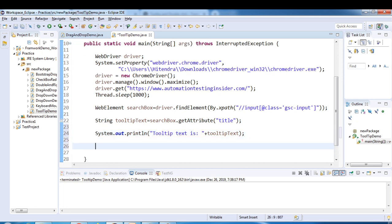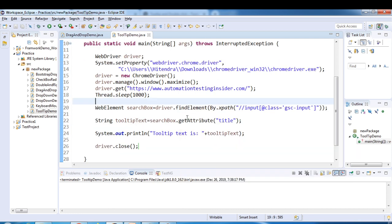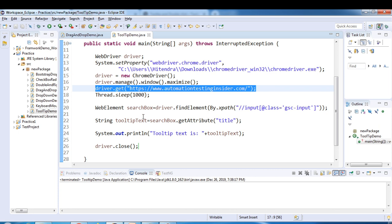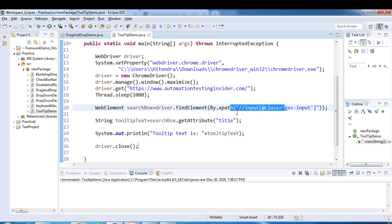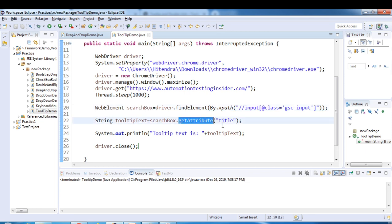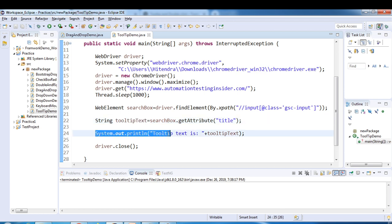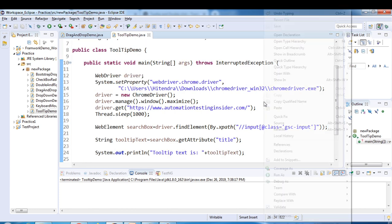We then print the tooltip text using System.out.println and close the browser at the end. To summarize: we launched the browser, navigated to the blog URL, found the search box using the XPath, and used getAttribute("title") to get the tooltip string, stored it in the 'tooltipText' variable, printed it, and closed the browser. Now let's run this program.